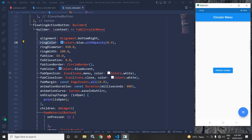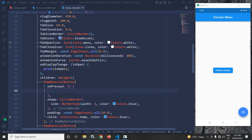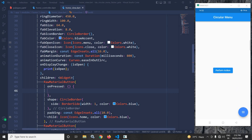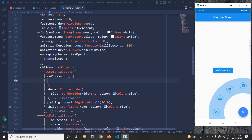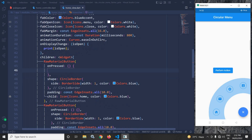Next we have fab open icon — as you can see I have used the icon as 'menu', which is displayed here. In the fab close icon I have used Icons.close, that's why when I click here you can see the close icon is displayed. Next we have fab margin, and after that animation duration and animation curve for the animations.